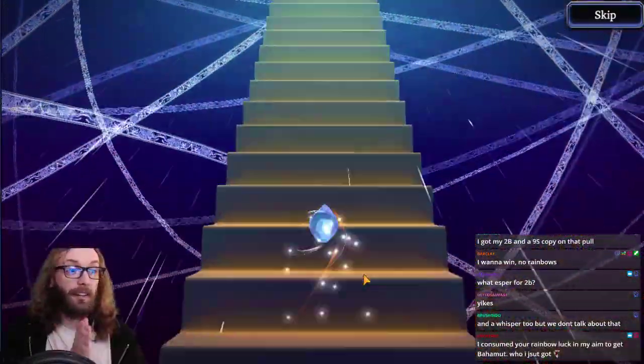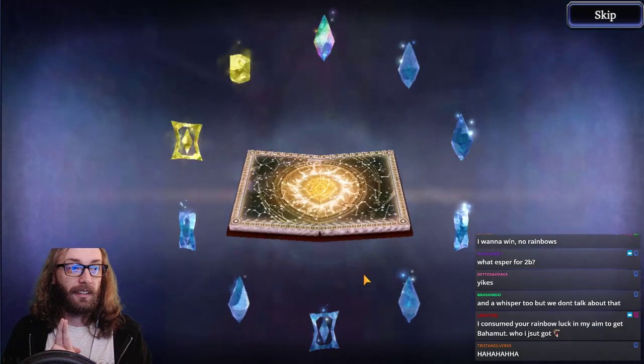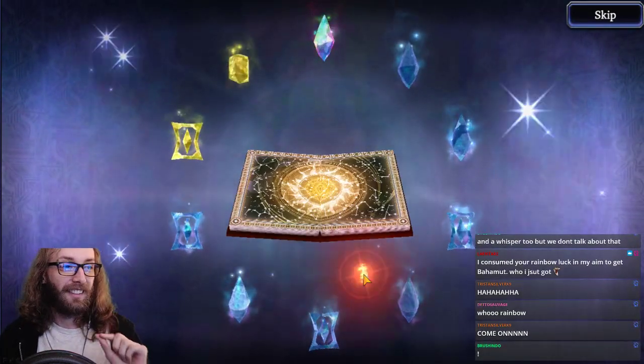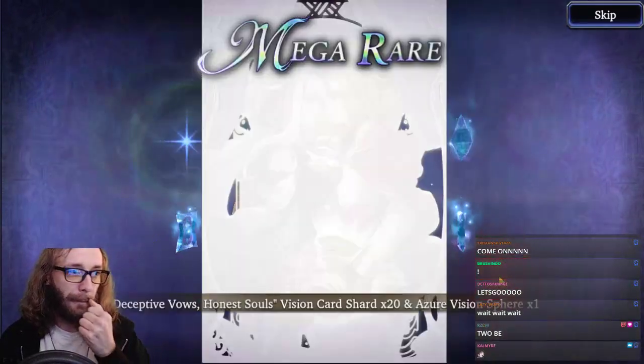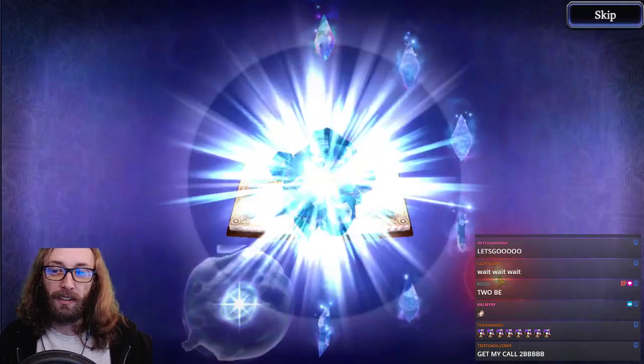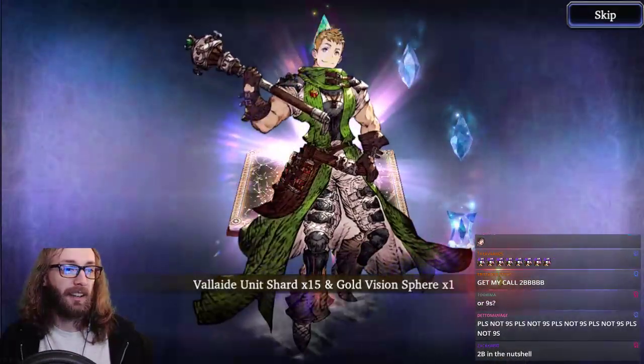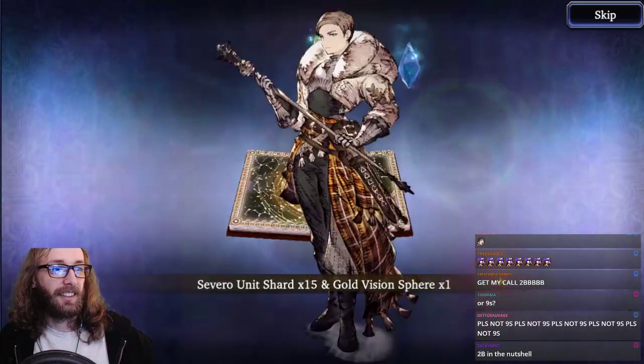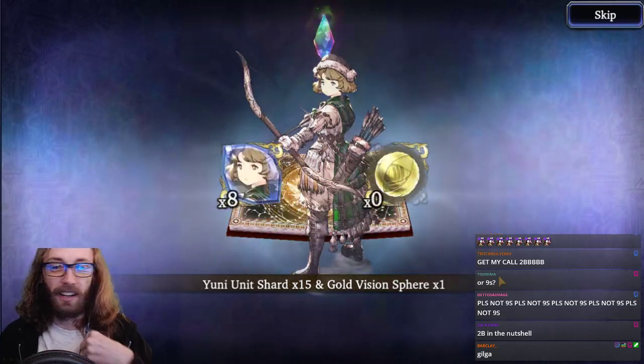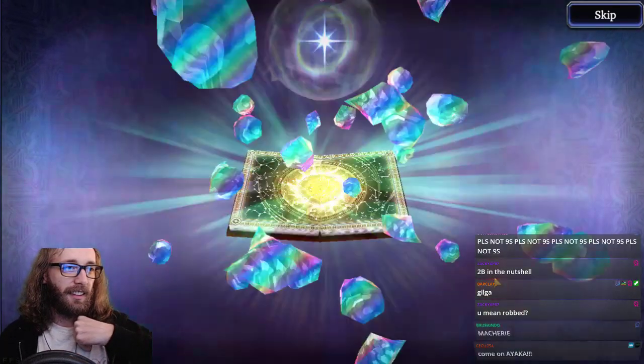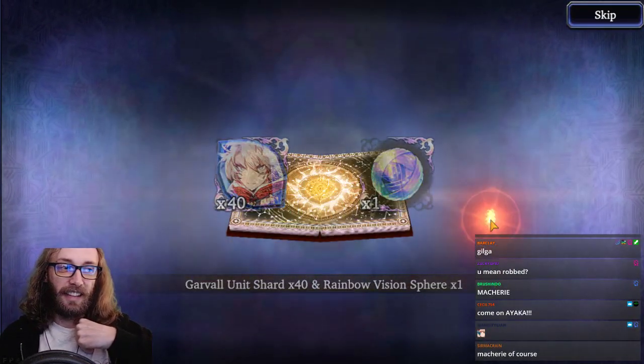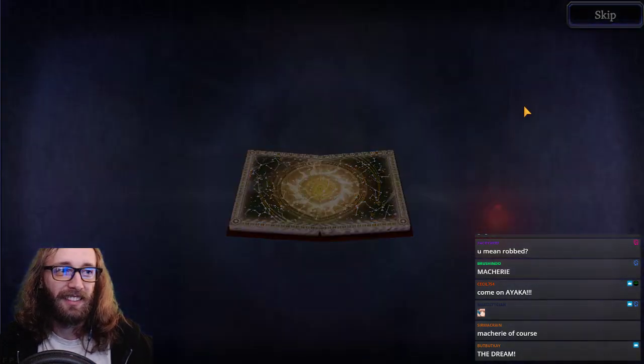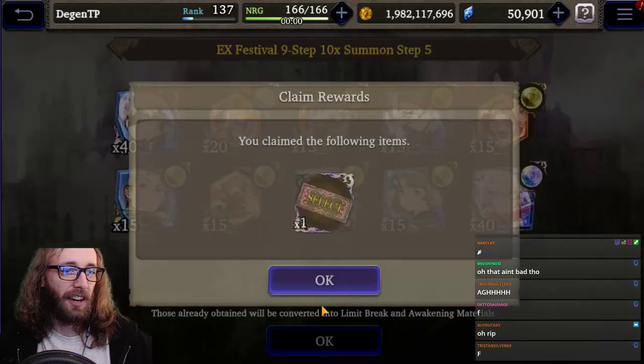So, I usually skip if I see this thing, because that means there's no rainbow in this pull. That was 80 shards for 9s. That's good. Because, assuming I don't get 2B for some reason, although I should, because there's a pity, I'll at least be able to build 9s. Gold book doesn't mean anything. Oh, it's a unit! This gold book does mean something, actually. This could be 2B. Or it could be Rob.